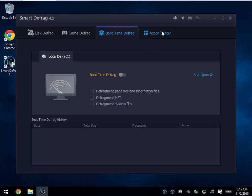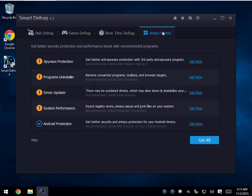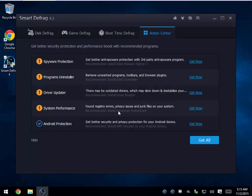Your Action Center pretty much has links to their other programs: iobit Malware Fighter, iobit Uninstaller which I swear by, Driver Booster which I swear by and have on my machine, and of course Advanced System Care which you had a chance to install when you came in. Android users can also get their iobit app for Android security.